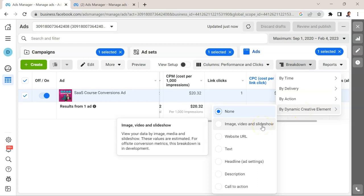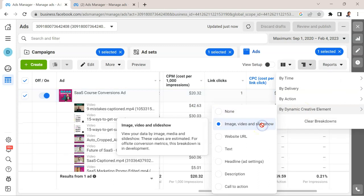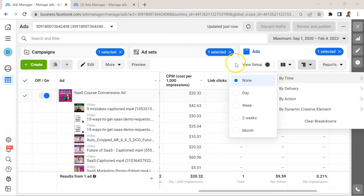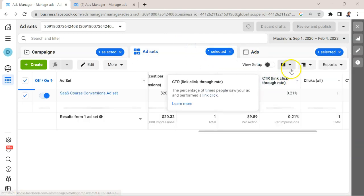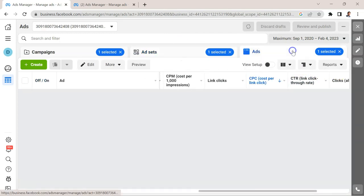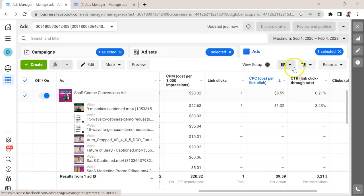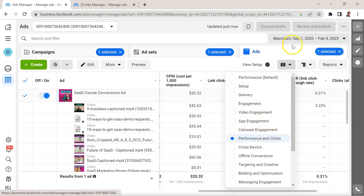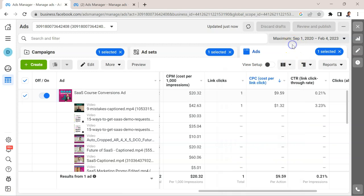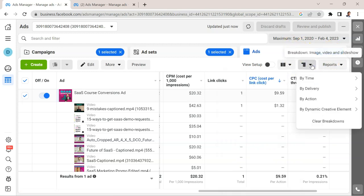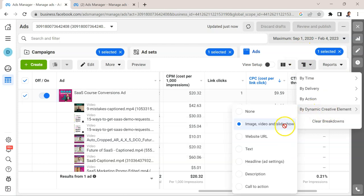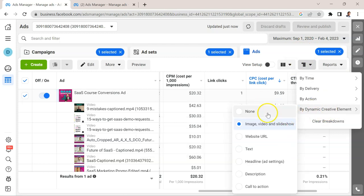Here we can see the different variants and how well they're performing. So this is a little bit hidden, so I just want to do that again for you. We're going to go down here, select what performance metrics we're looking at. Performance and clicks is going to be important in the beginning. We're going to do a breakdown by dynamic creative, and we're going to select image video and slideshow.